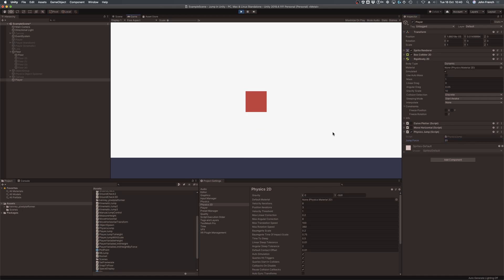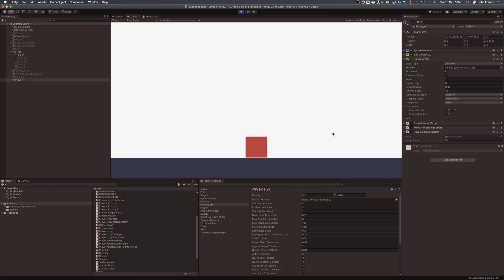However, instead of entering the jump force as an arbitrary value, and then tweaking it, it's possible to calculate the amount of force you'll need to use based on the height of the jump you want to achieve. This can be useful for managing which areas the player can reach by keeping jump height consistent, no matter what else you change. So how does it work?